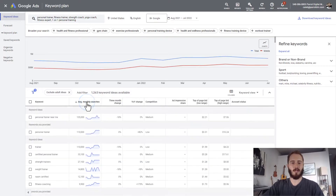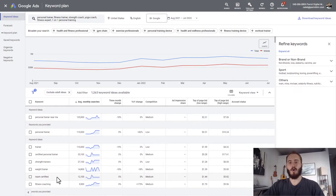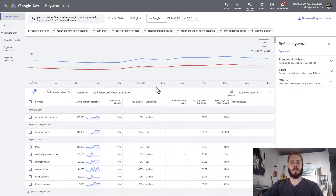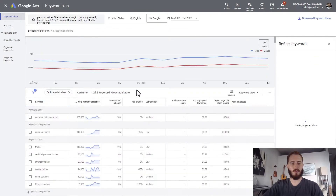If I click there, I can see that personal trainer near me, personal trainer, trainer, certified personal trainer, strength trainers, and weight trainer are all high-volume search terms that I can target on my website. We can also add more ideas — maybe health and fitness trainer — and get those results too.